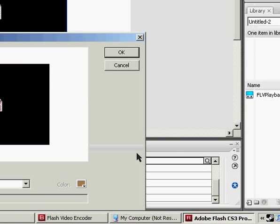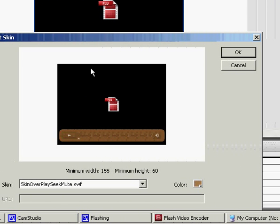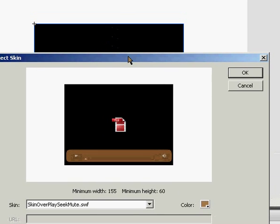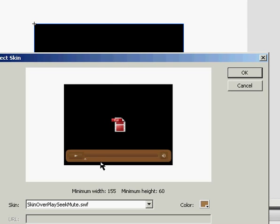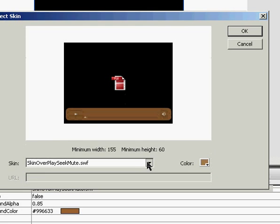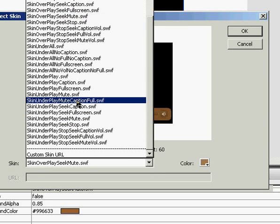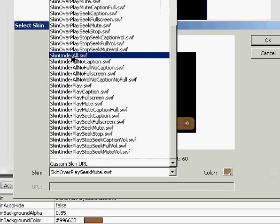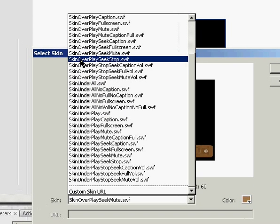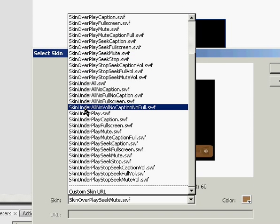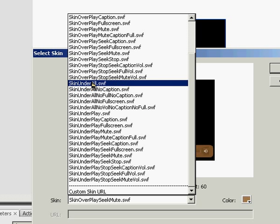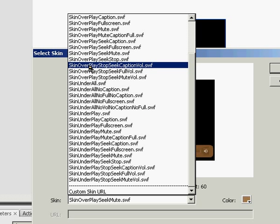If you click the little hourglass, it opens up a new window, which gives you all the different options for it. And this gives you a bunch of Skin Over and Skin Unders. The Skin Unders are under the video, and they are pretty descriptive in what they have.